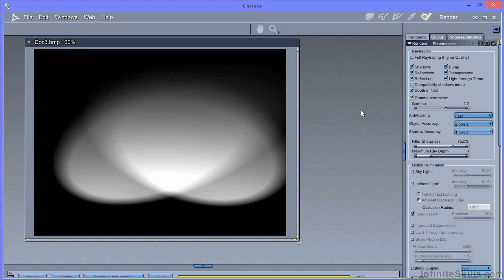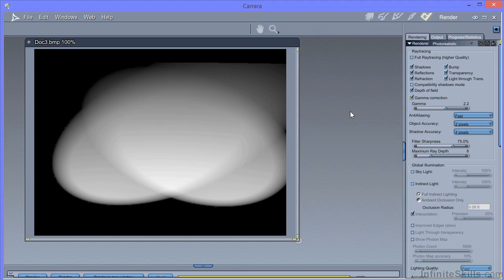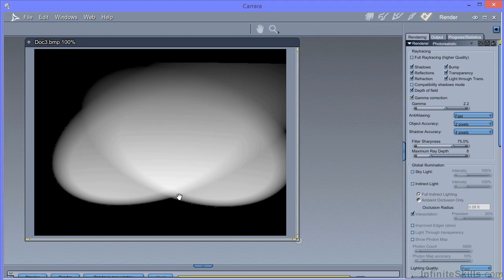If I select gamma correction and render again, you can see that we're getting a much smoother addition of the two spotlights and it looks much more natural. It's for this reason that lighting has been relatively difficult within Carrara without the gamma correction. I think overall, you'll find using gamma correction means that you can use fewer lights and achieve much more predictable and better lighting within your scenes.